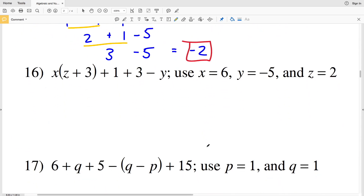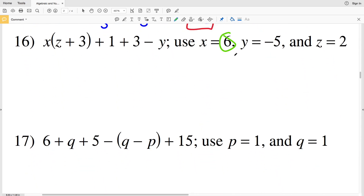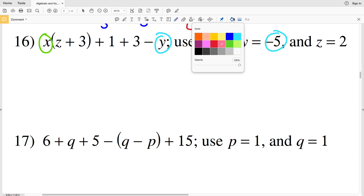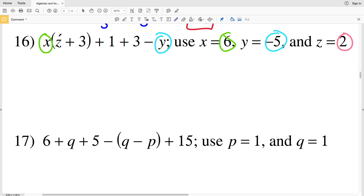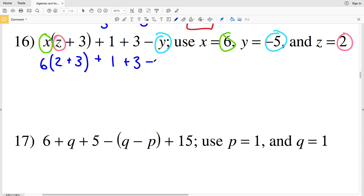In number 16, I'm plugging 6 in for X, negative 5 in for Y, and 2 in for Z. So I'll have 6 times the quantity 2 plus 3, plus 1 plus 3, and then we're subtracting negative 5. Evaluating what's inside the parentheses first, I'll do 2 plus 3, so I'll have 6 times 5.